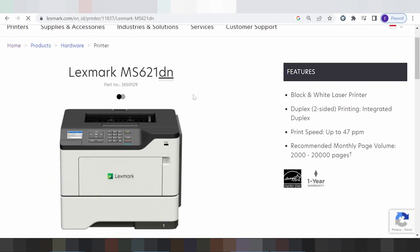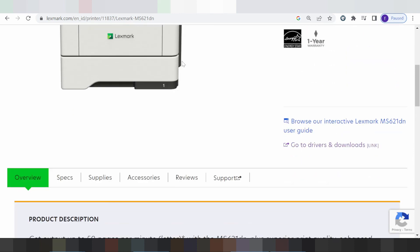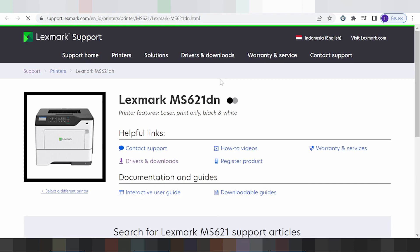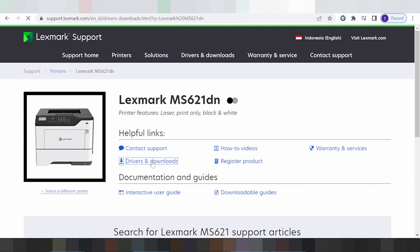This is for the printer. You scroll down, looking for the title support. Click here for the title. This is for the title driver and download. You click here.